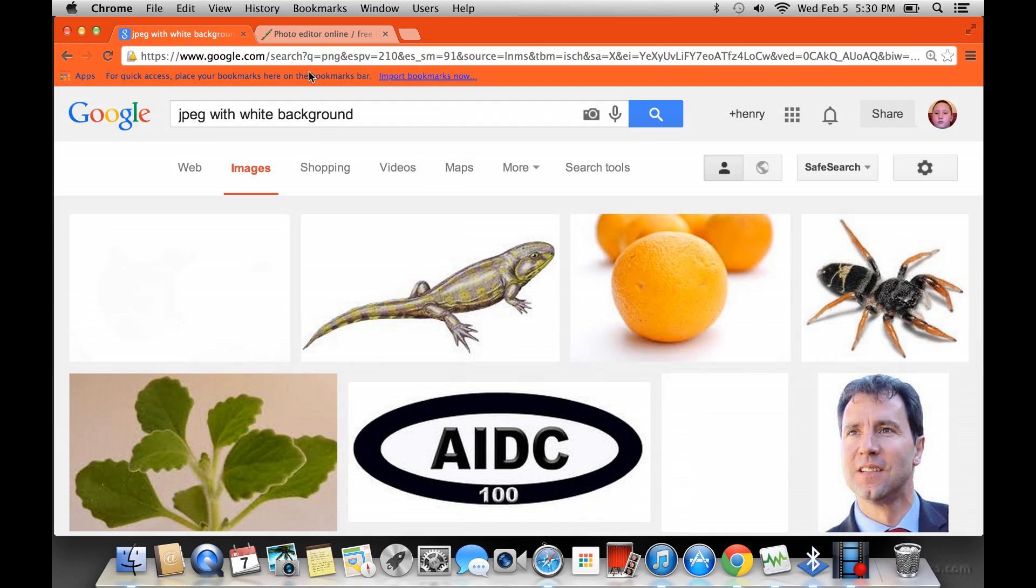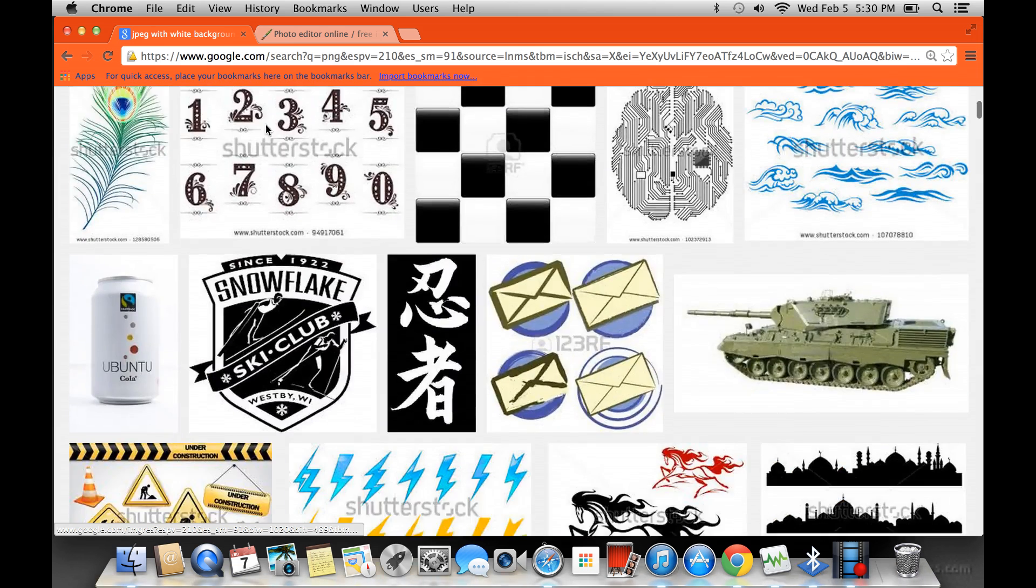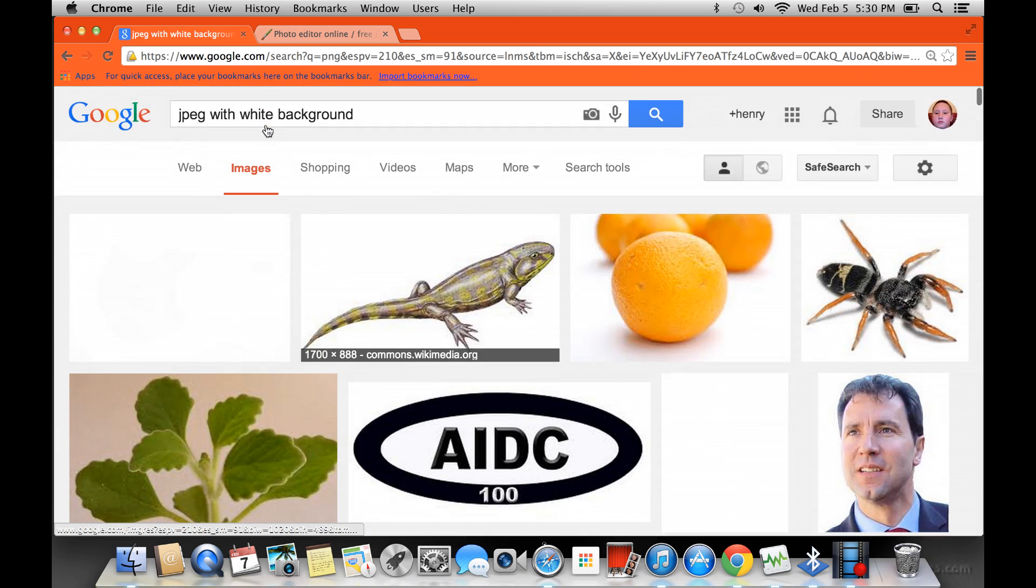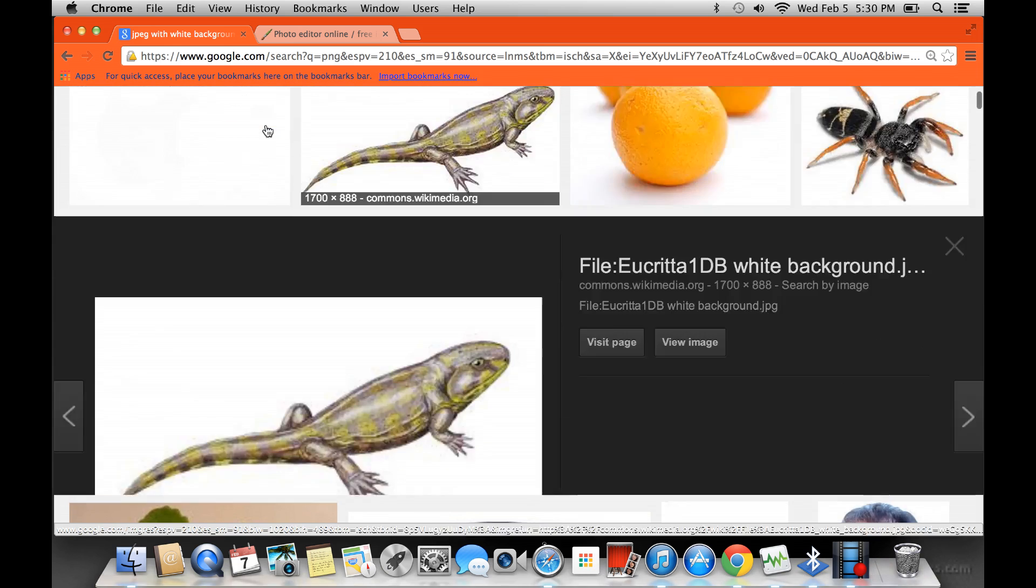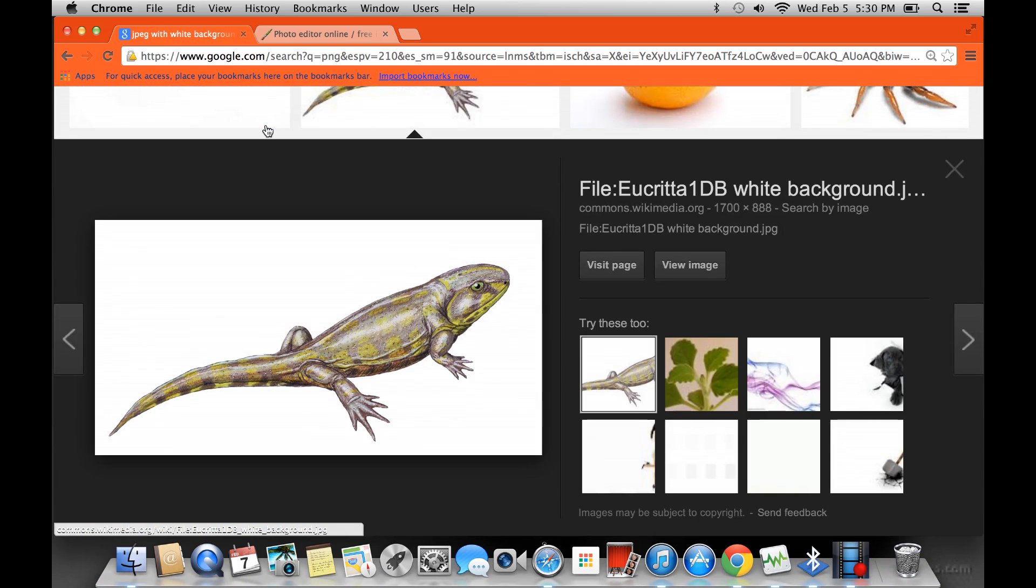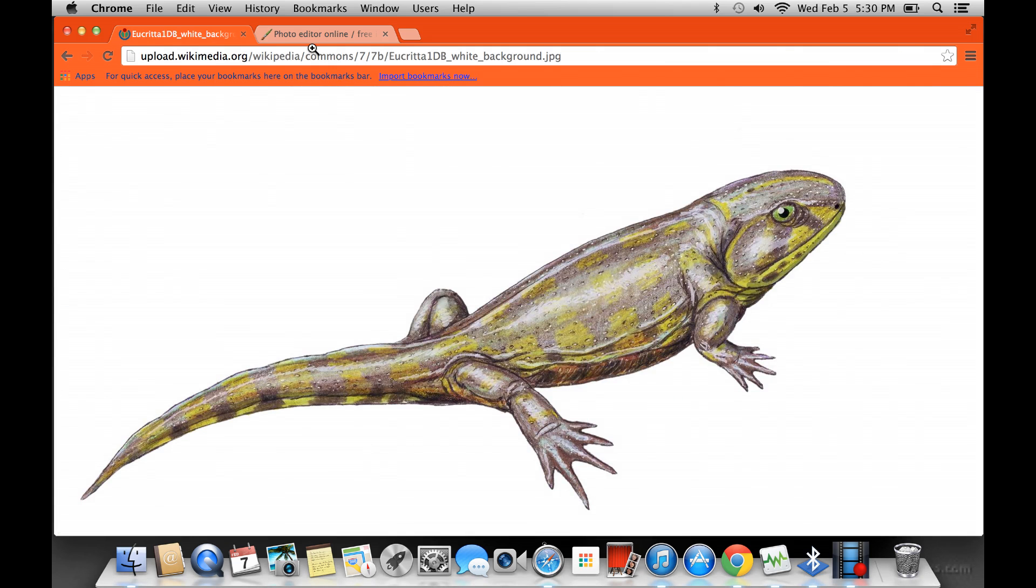So we have these, right? I'm just going to choose, like, say this lizard. So the way you do it is you go view image, not visit page, view image. Click on that. See the URL? You click on the URL, see how it highlights? Copy it.